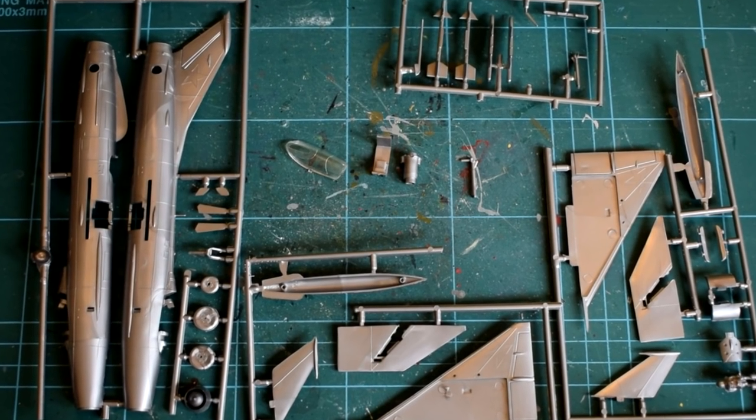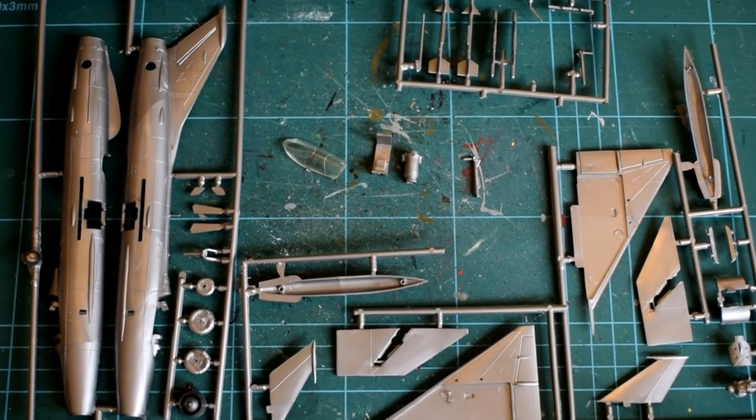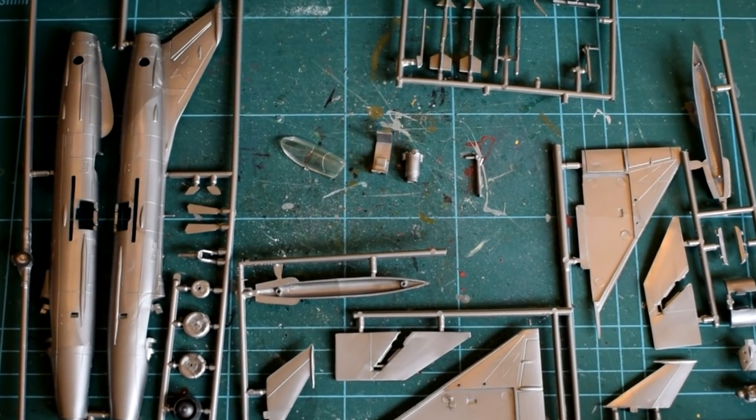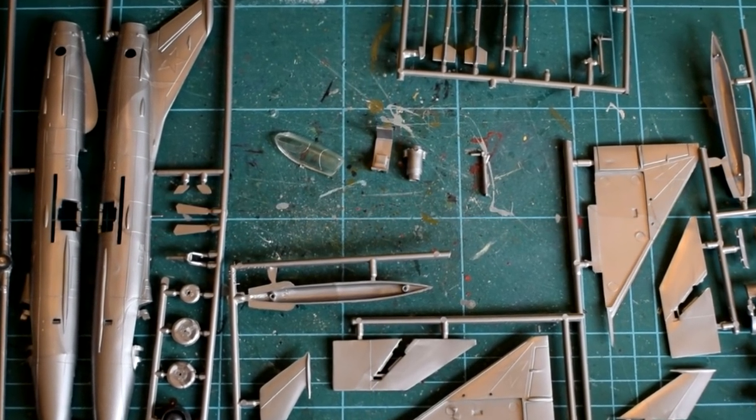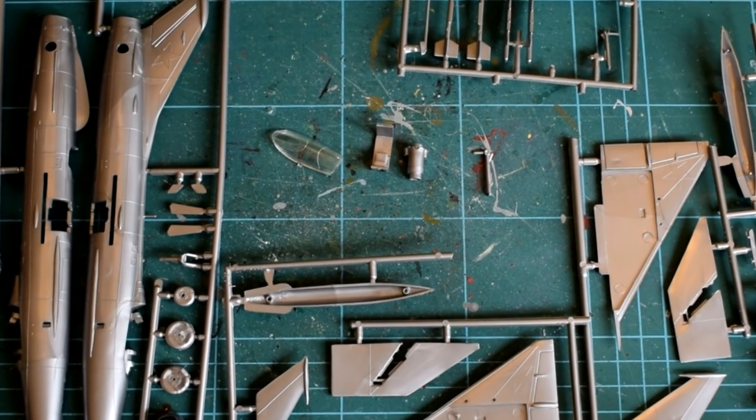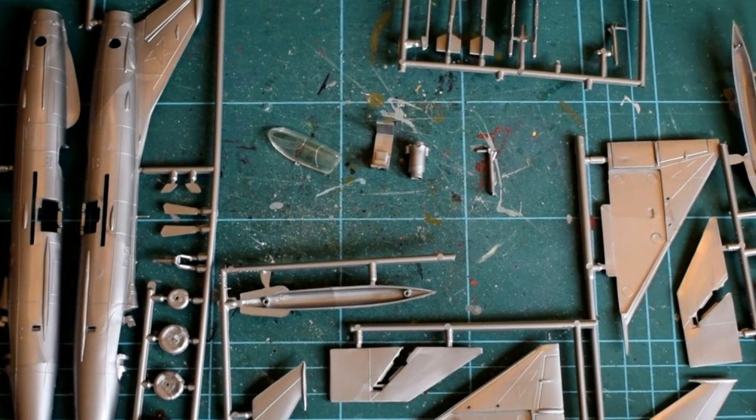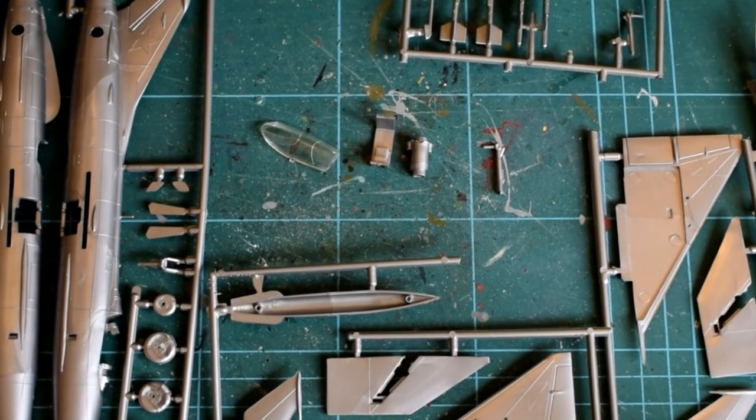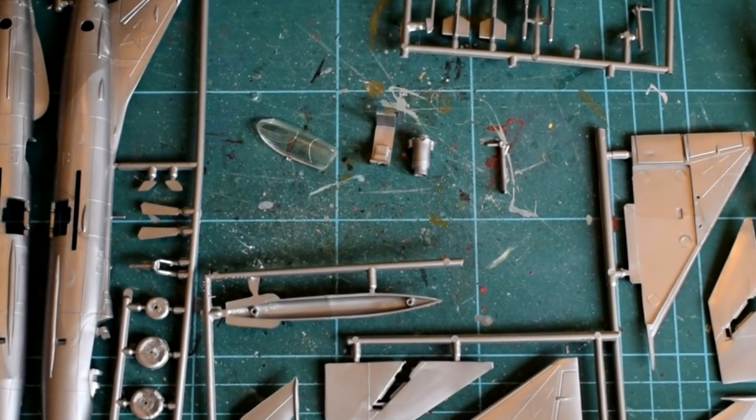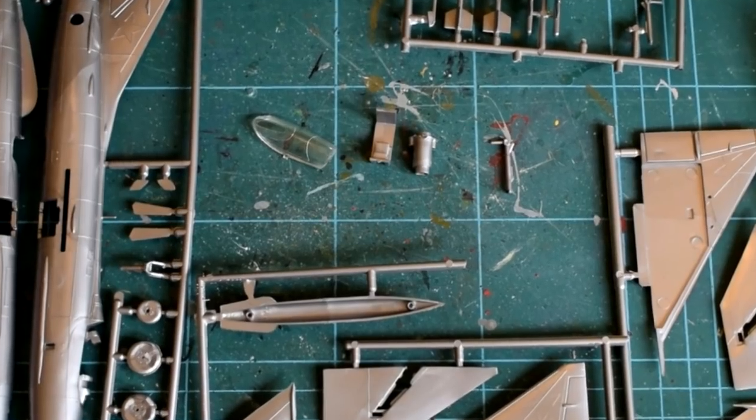Additionally, the cockpit canopy is moulded in clear plastic, with a representation of the canopy frames moulded on. Again, this part was loose in the bag, and no other clear parts were included.